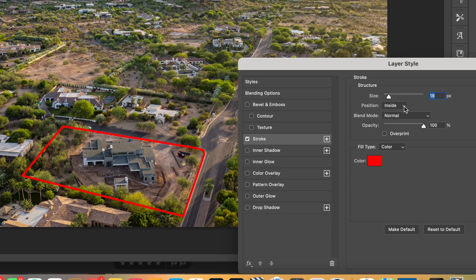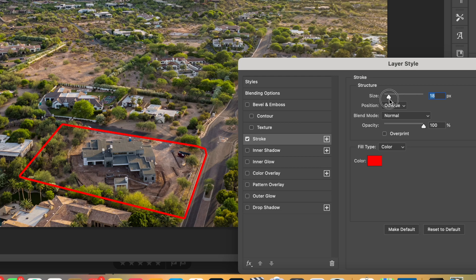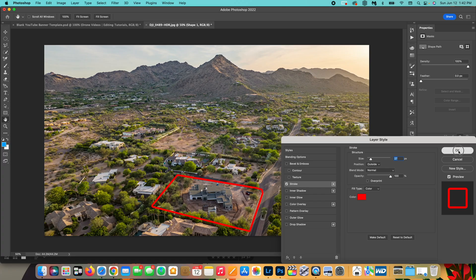You can actually set the border to be inside or outside of the outline. As you can see, that changes it — I actually like it better outside of the outline because it shows more of what's inside. I'm going to go with that and maybe adjust the size a little bit more. Yeah, like this. And that's how you do that.